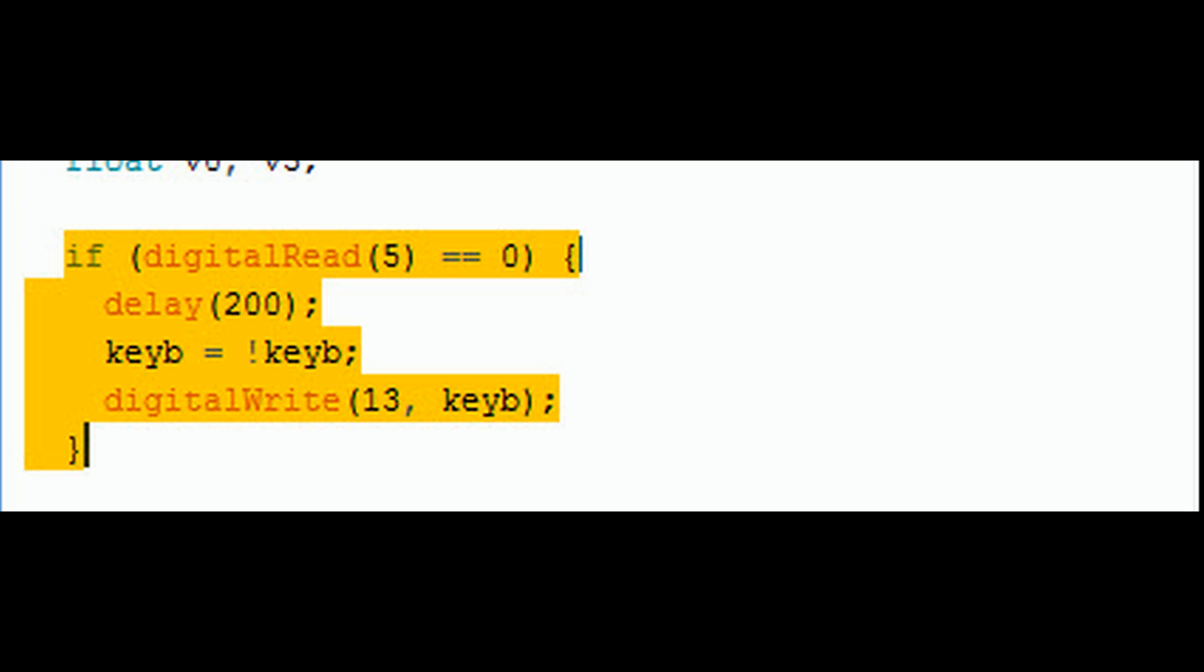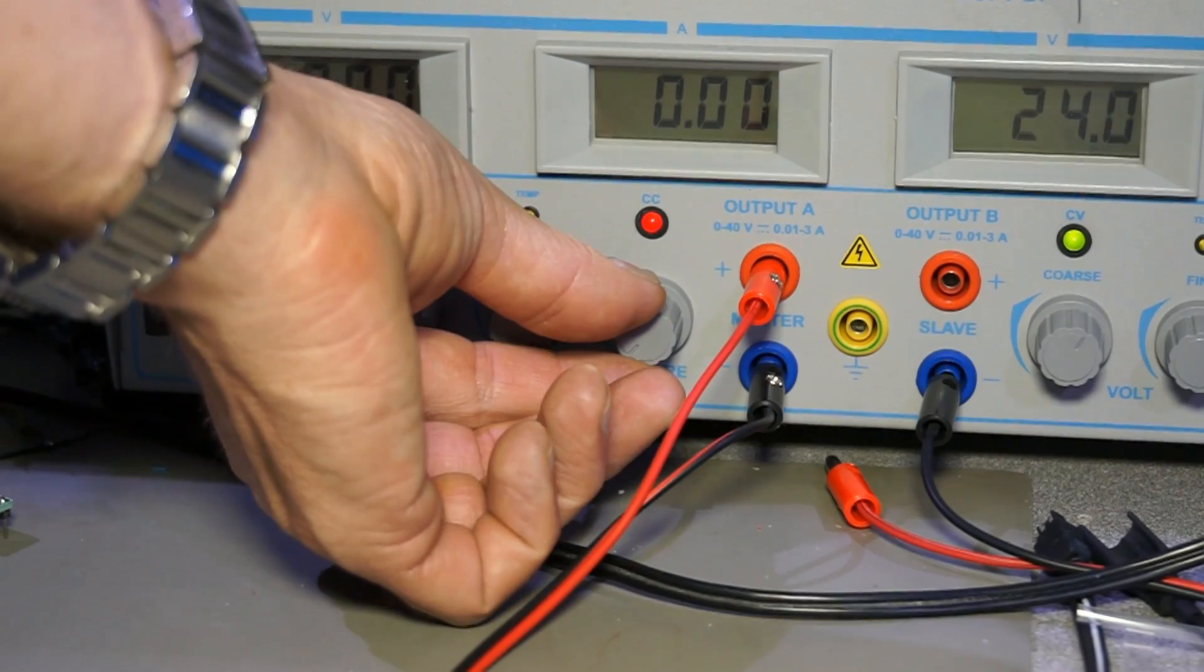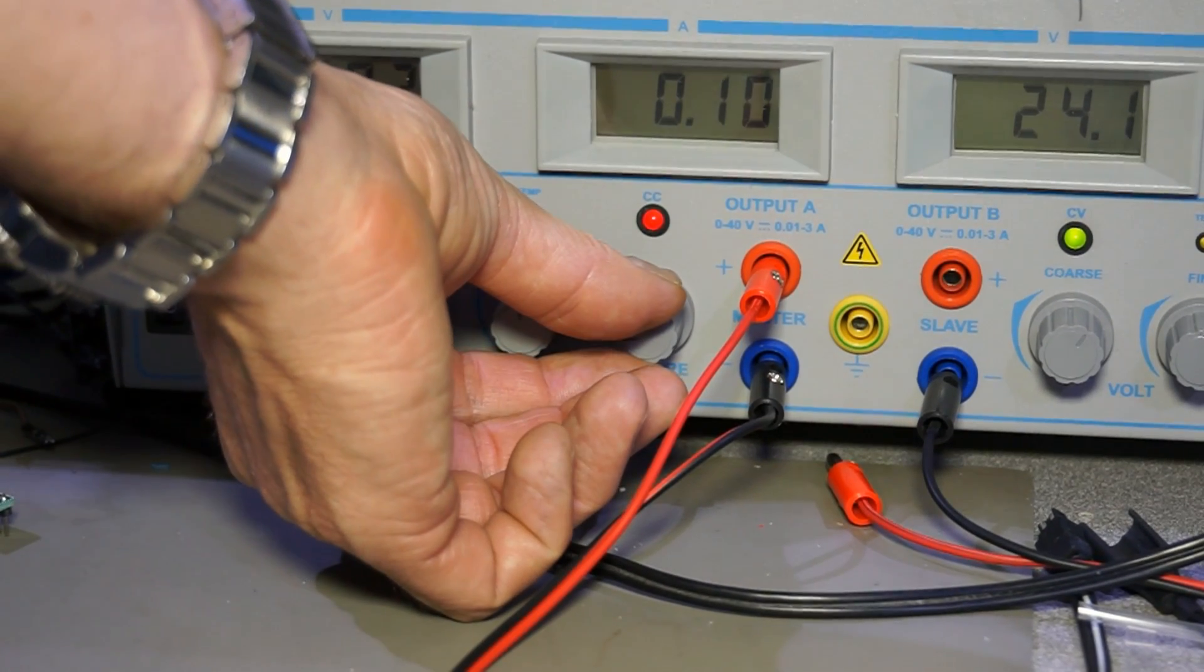Usually I use LED 13 as an indicator when the keyboard print function is on. But coming back to the reality check.